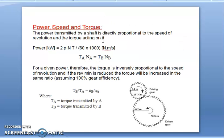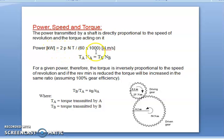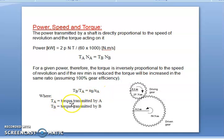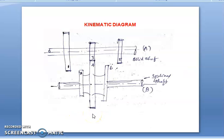In the case of power, speed, and torque: power is transmitted as directly proportional to the speed of revolution and the torque acting on it, since power P is proportional to N·T divided by 60. So for a given power, the torque is inversely proportional to the speed of revolution, and if the speed is reduced, the torque increases in the same ratio. That is, Tb by Ta is equal to Nb by Na, where Ta is the torque transmitted by gear A and Tb is the torque transmitted by gear B.